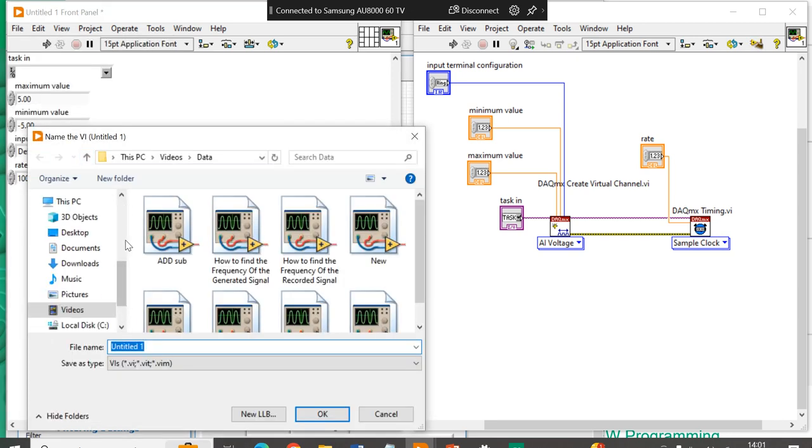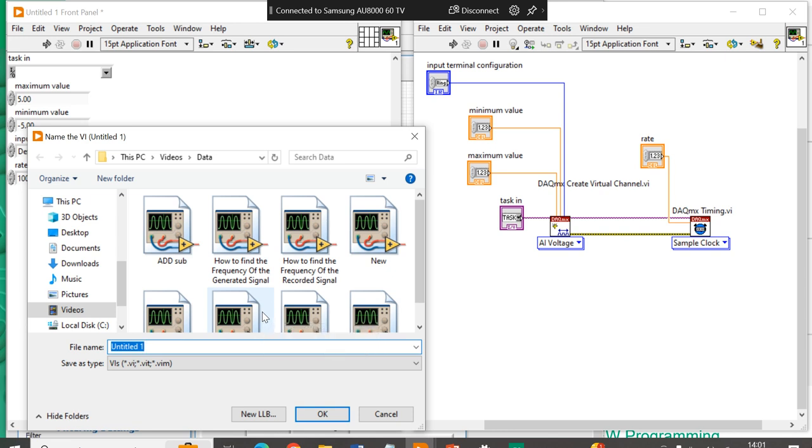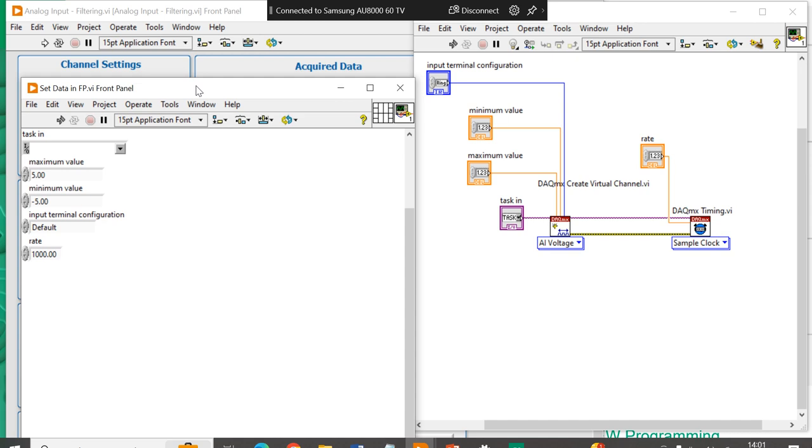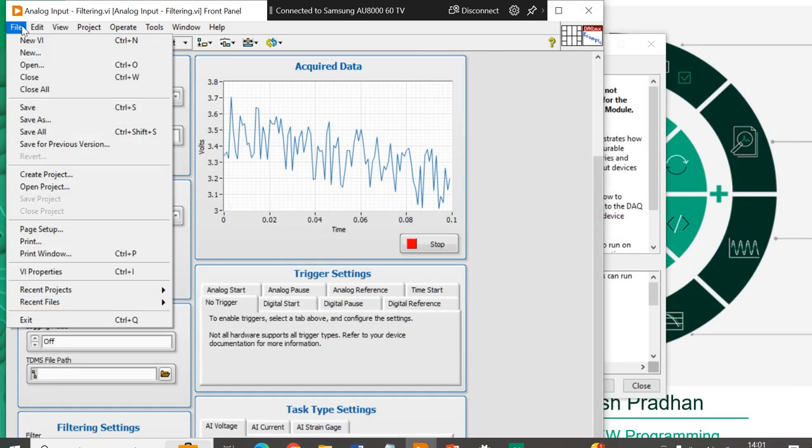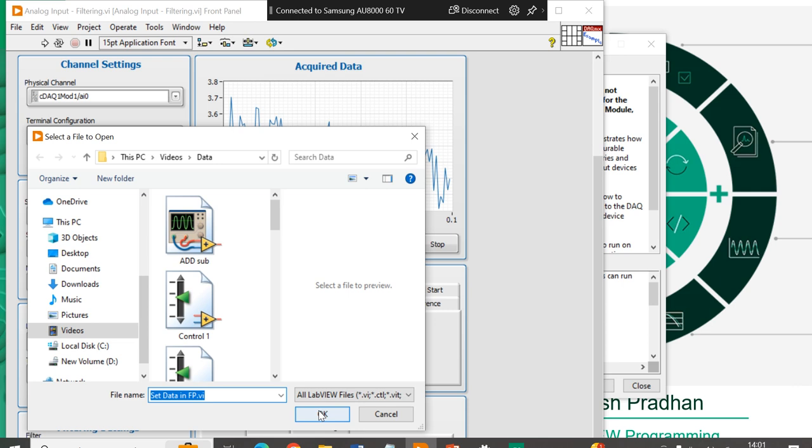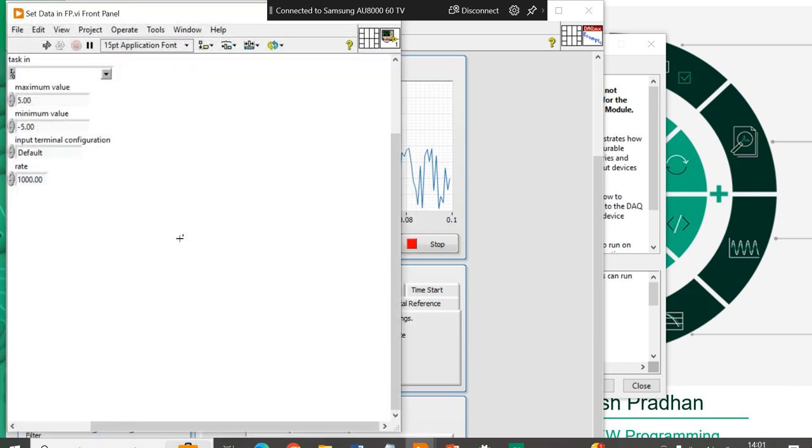And if I will open it later, set data, front panel. Again, I will get this re-initialized or by default data. So, how can we set it?